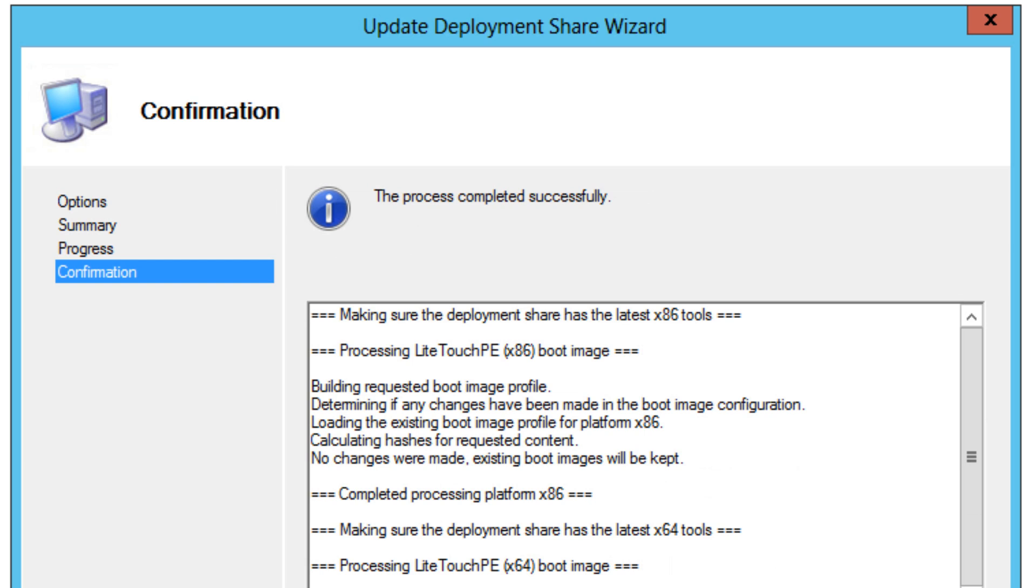For me it was pretty fast, and the reason is because I already did a preload of my deployment share earlier. But again, it takes some time to actually take three gigs of information and put it inside your deployment share.